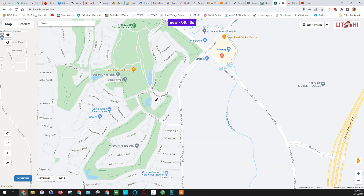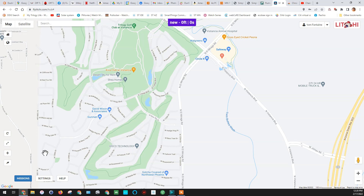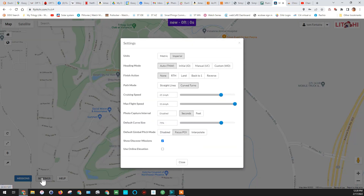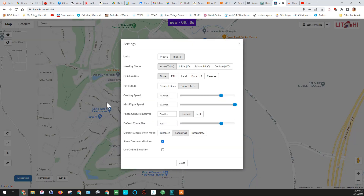Once you're logged in, go over to the left side of Mission Hub. Hit the Home button and it'll show you what home is for you — it should be in your general area. We're going to open Settings. I'm going to set it for Imperial. We're going to set the Heading to Auto, and then Action to None.